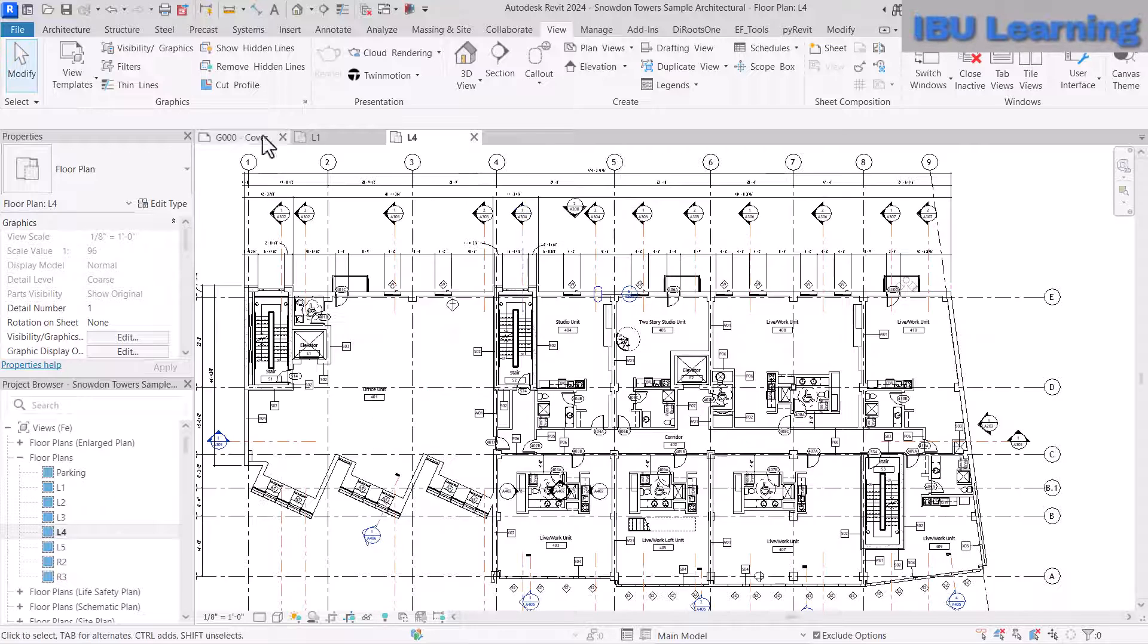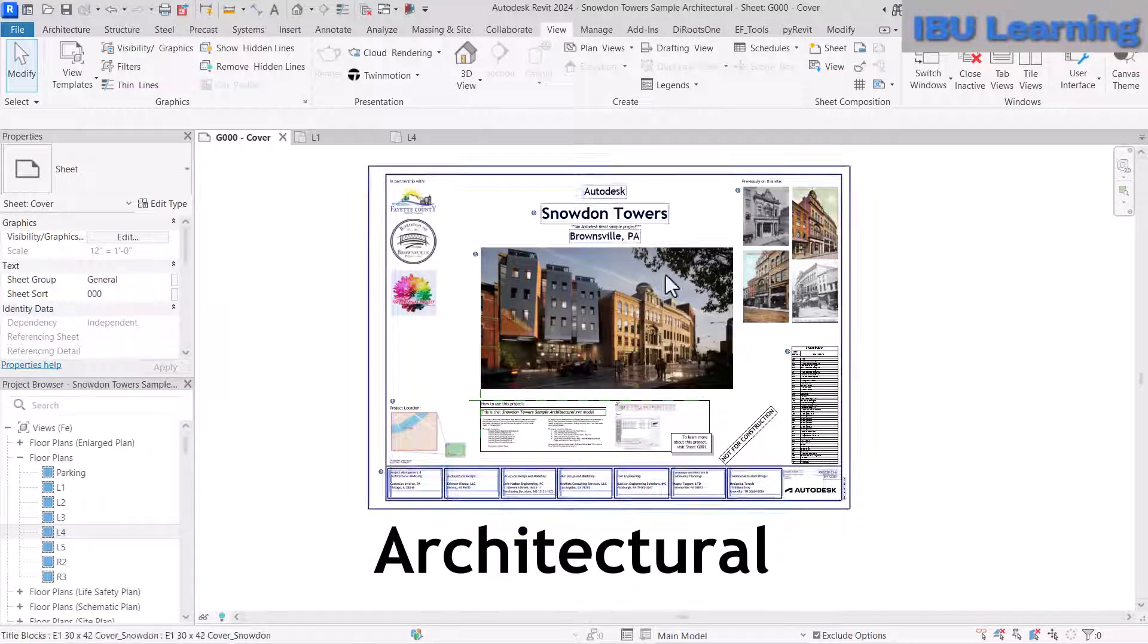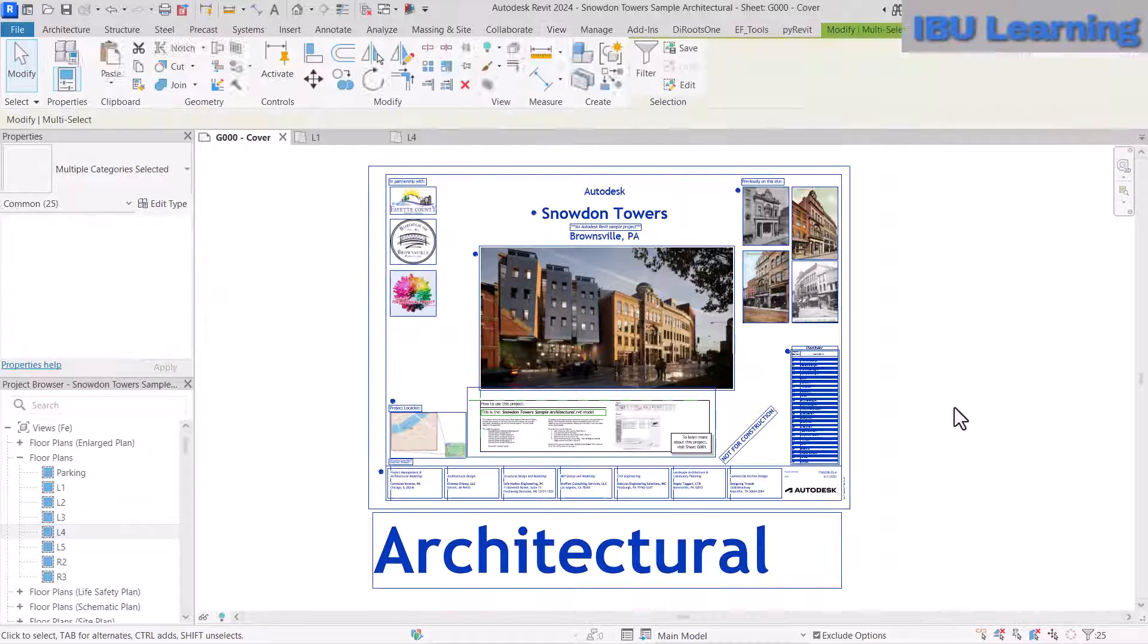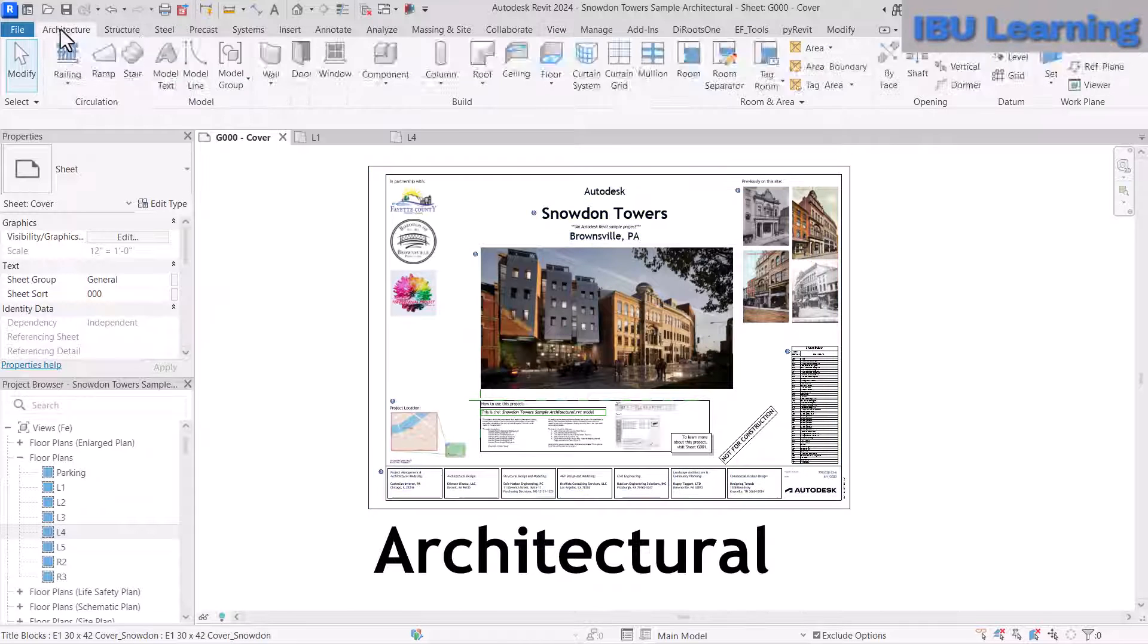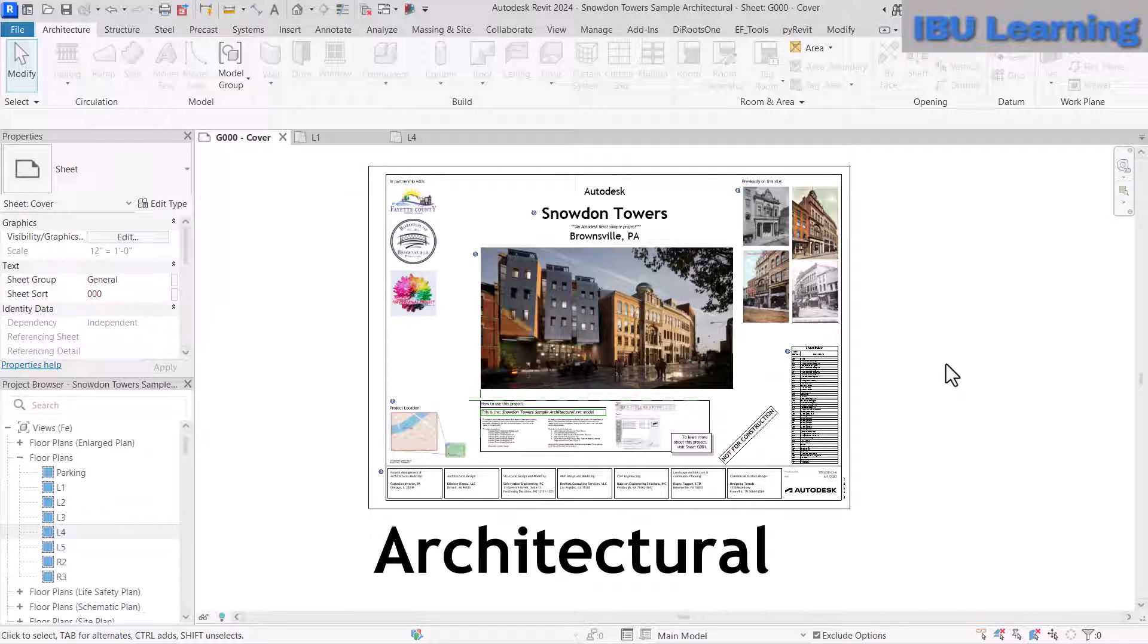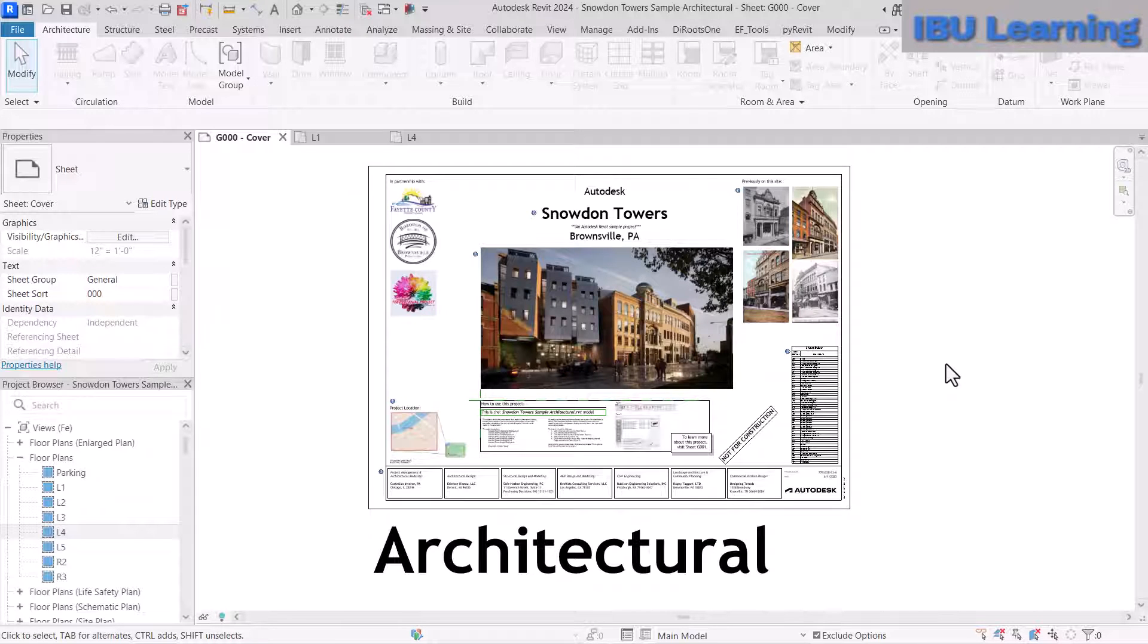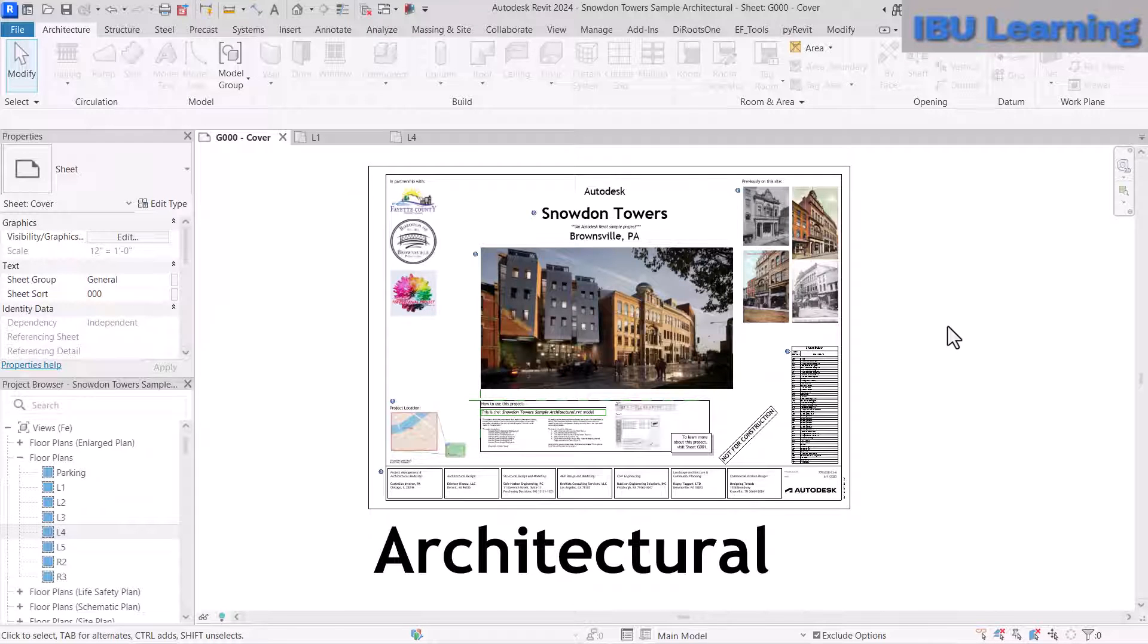This is because this view is already set as the starting view. You can also set a starting view in your project according to your project cover page or BIM execution plan requirements.